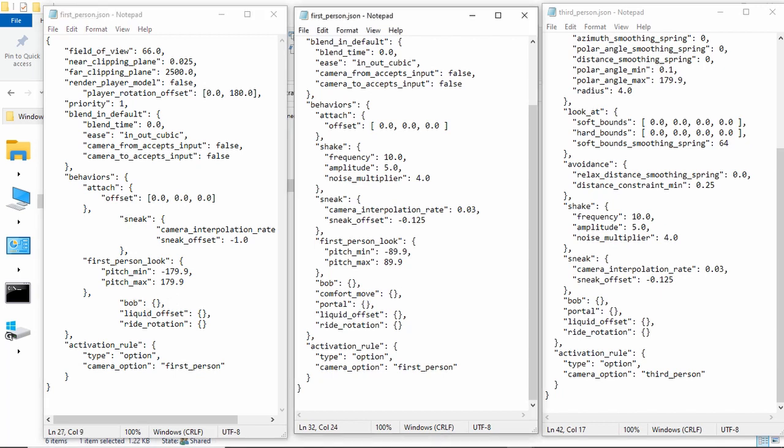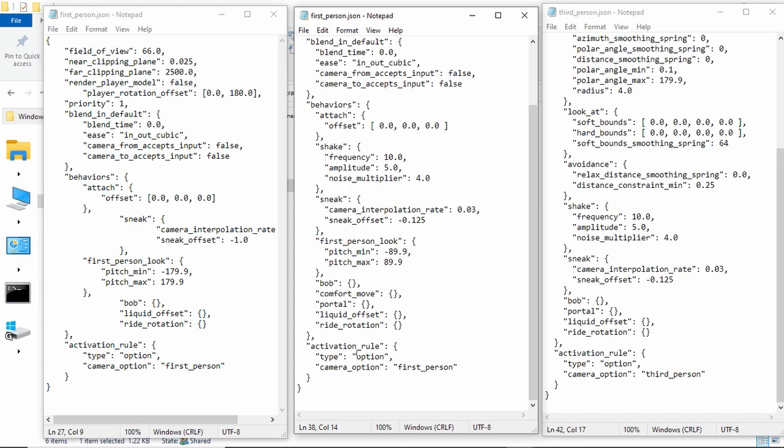Comfort move, I'm not sure what that is. Portal is when you're in a portal that it gives you the nauseous effect. It would not do that if you remove it. Liquid offset, I think, is just what happens when you're in water. If you remove it, it would change something. And then, ride rotation is just what happens when you are riding a horse, I'm pretty sure. I haven't tested it out. And then, the activation rule is what activates it.